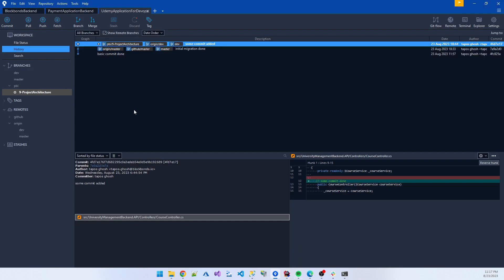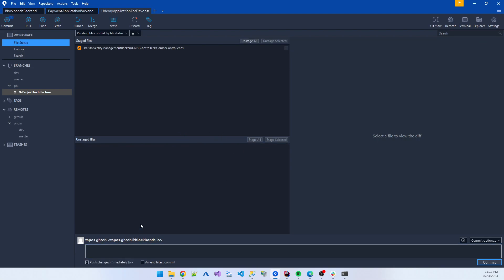I stage all my code and push it to the branch. Code is updated. When you write a commit message, please try to add a meaningful message — for example, 'comment line added in course controller.' Then I commit.